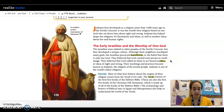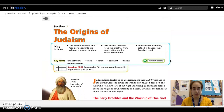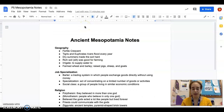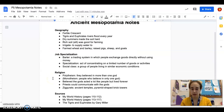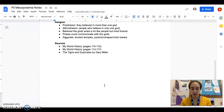When you take notes, you are going to be taking notes on the same page as your Mesopotamia notes. I'm going to open this tab where I already have my ancient Mesopotamian notes. These are the notes that we've worked on before about geography, job specialization, and religion. I'm going to start a new page for the notes about Judaism.